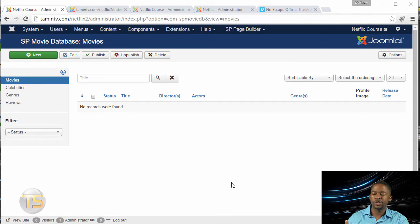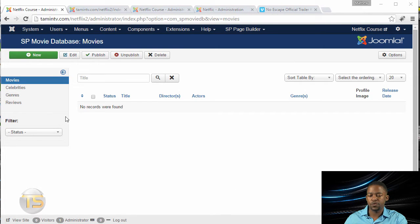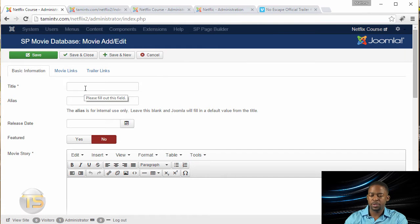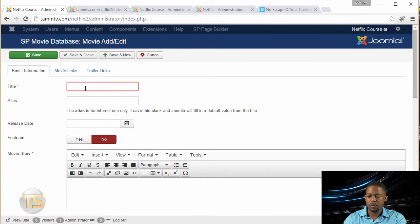In this lesson, I want to show you how to add movies. So from the Movies tab, you click on New. Then you're going to put the movie name.